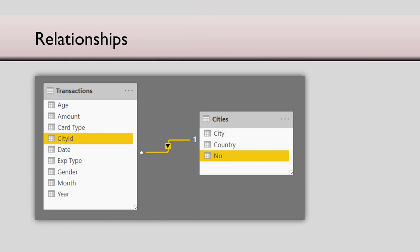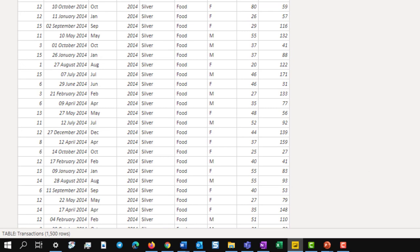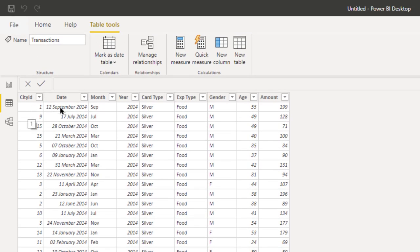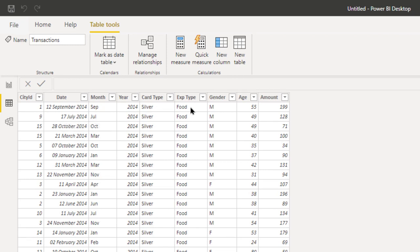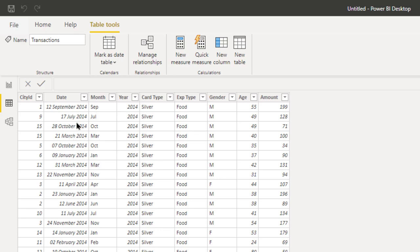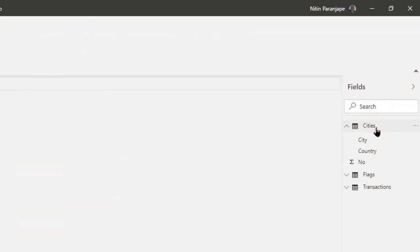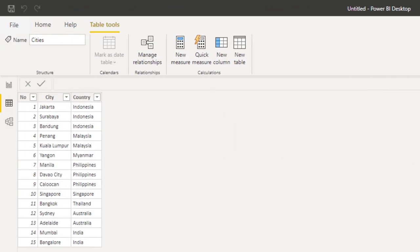In this case, I have three tables. Transactions which contains 1500 rows. Each transaction shows us on which day, using which type of credit card, what was purchased, what was the gender, age and amount. We also have a city ID column, but we don't have the name of the city. The names of cities and countries are in a separate table which is here. Now of course, in real life you would have done a VLOOKUP to get this city name in the original data, but here we will do something different.